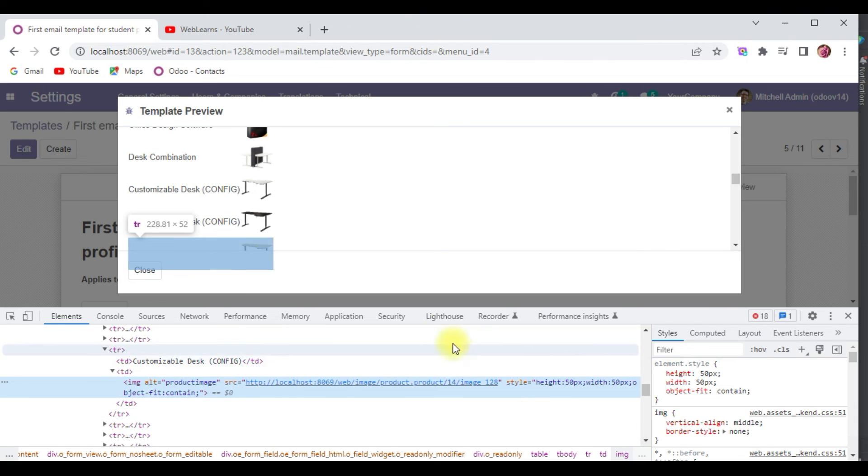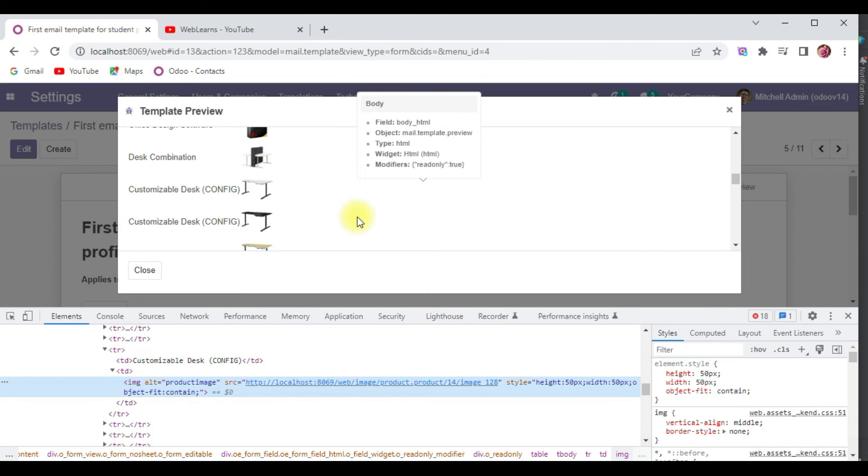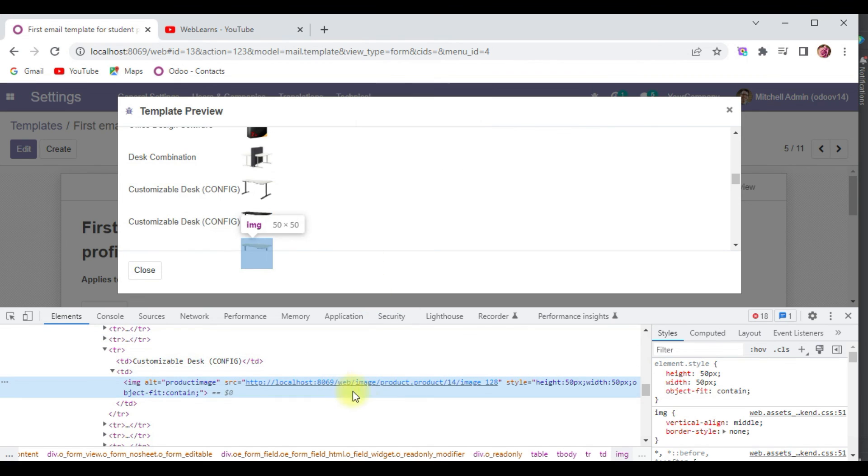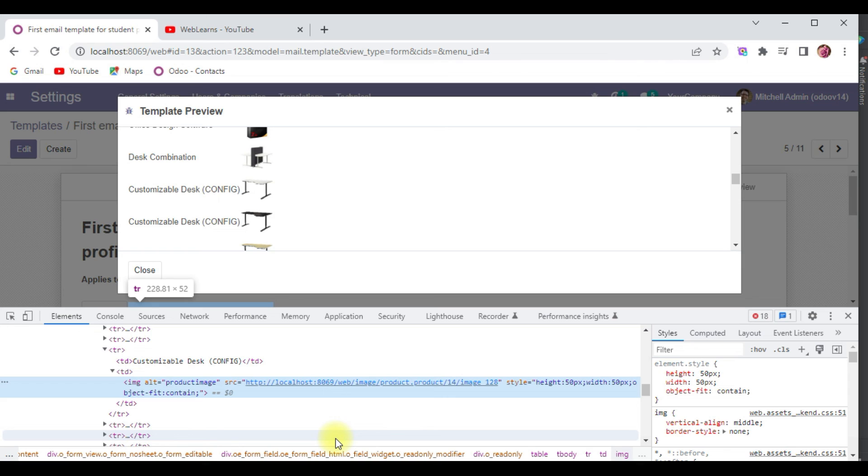This point you have to note. Otherwise you have to upload those images into the server and pass the hard path to this src, then it will display.